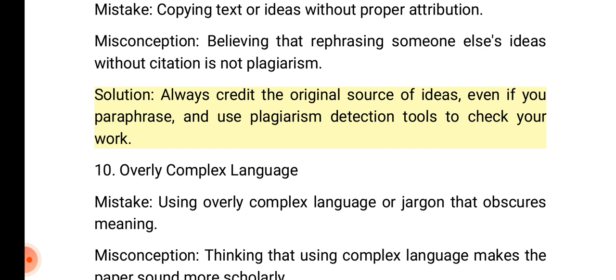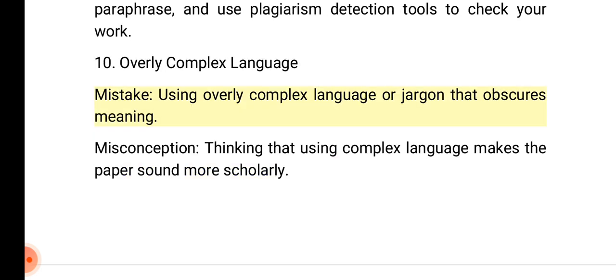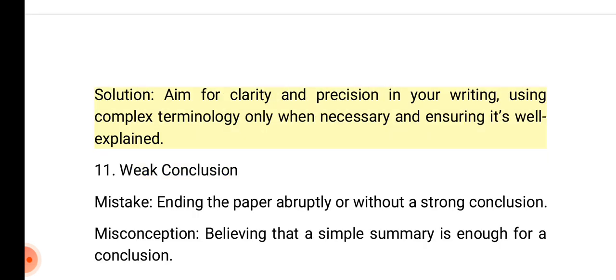10. Overly complex language. Mistake: Using overly complex language or jargon that obscures meaning. Misconception: Thinking that using complex language makes the paper sound more scholarly. Solution: Aim for clarity and precision in your writing, using complex terminology only when necessary and ensuring it's well explained.